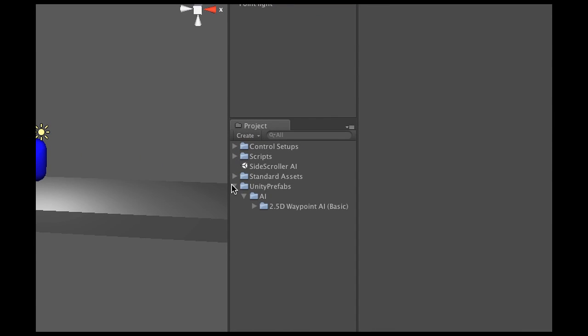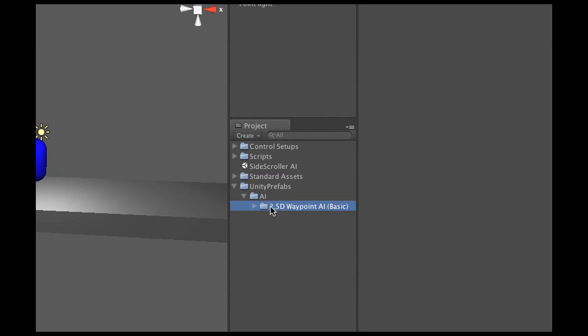So as you've seen, it imported a folder called Unity Prefabs, and within that is an AI folder. And this one is the 2.5D Waypoint AI.